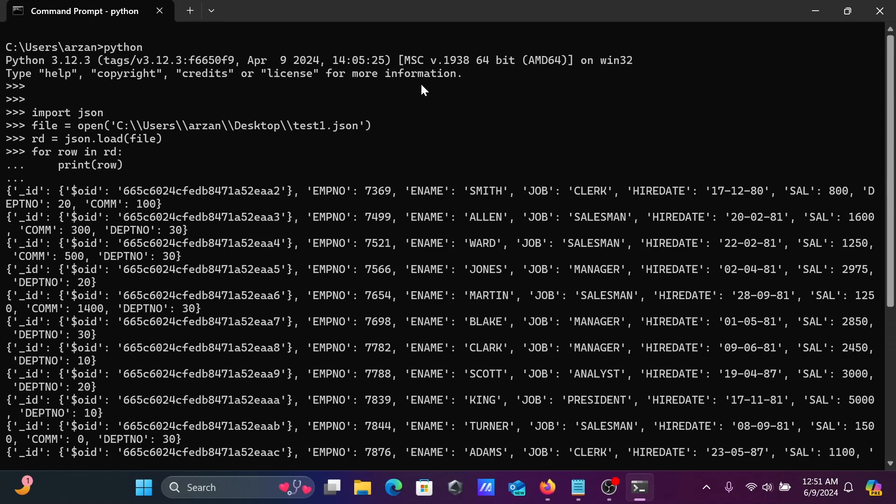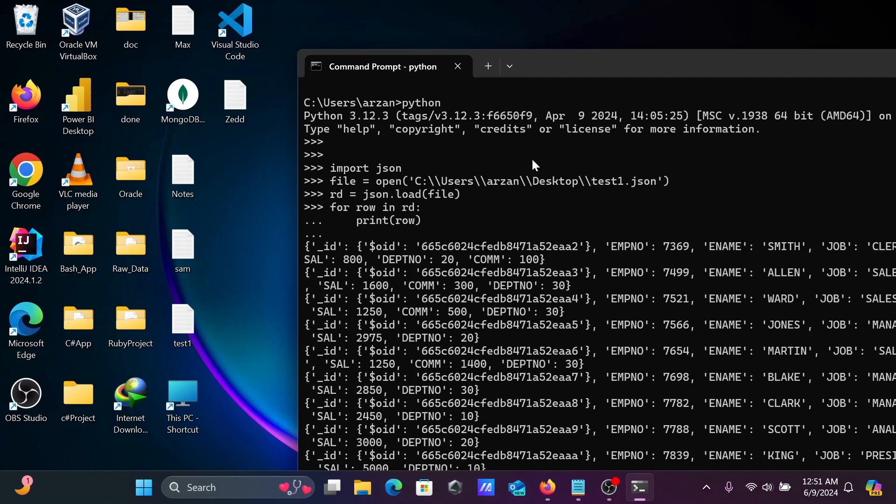Import json, then file equal to open. Open method that I'm using. With the help of this we can open this test1.json file. After that, rd is another variable equal to json.load. Load what exactly is stored. This file content that load.